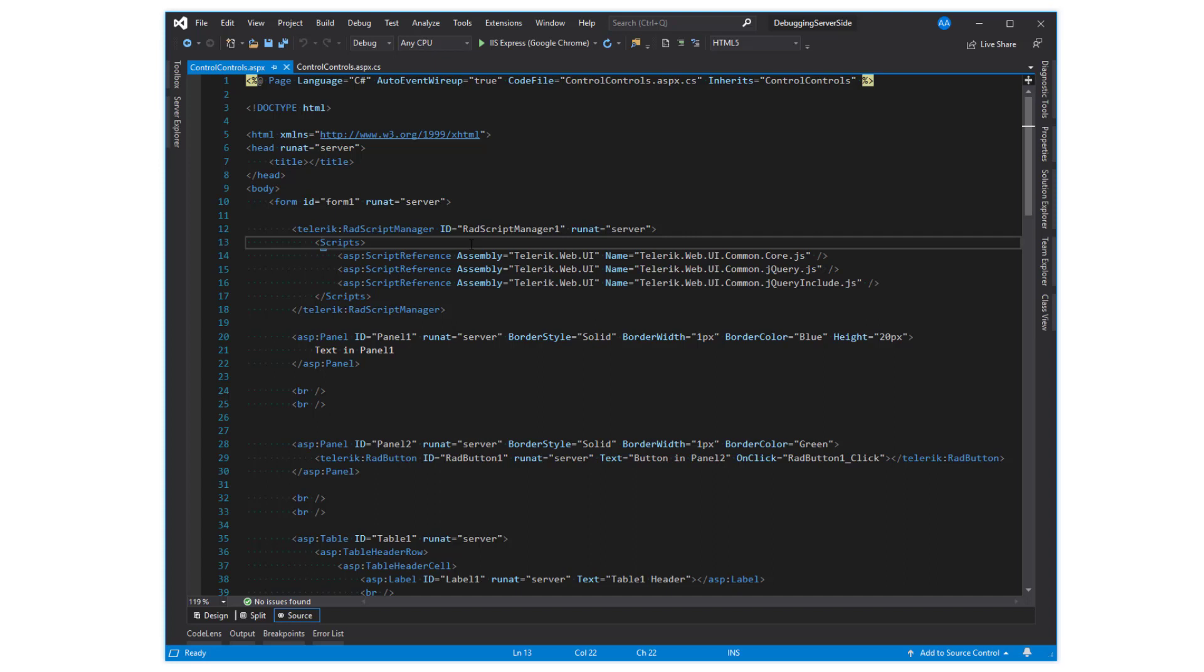As opposed to control.parent and control.naming container which allows you to traverse up the control tree, the control.controls property allows you to traverse down. This property is a controls collection returning the immediate child controls.